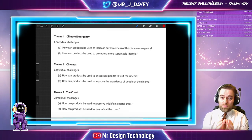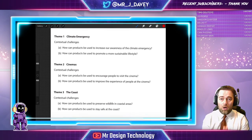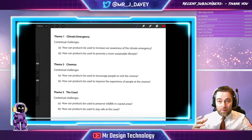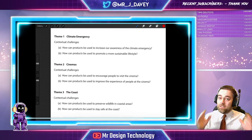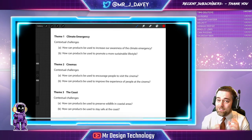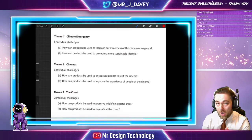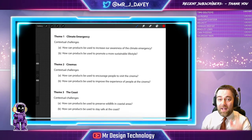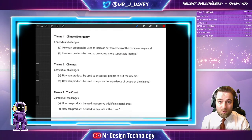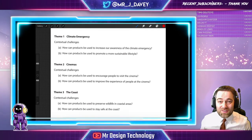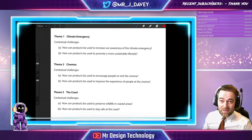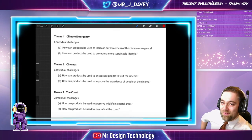Are we asking you to solve climate energy? No. Are we asking you to find a solution to get everybody back into cinemas after the coronavirus pandemic is all done and dusted? No. Are we asking you to preserve all the wildlife around the British coast? No. What we are asking you to do is come up with a product that helps support those causes. We're not after you creating a Nobel Prize — although I'd like to think some of you watching this will eventually go on to win one, in which case remember where you got it from.